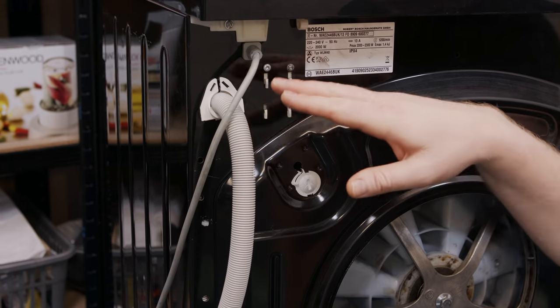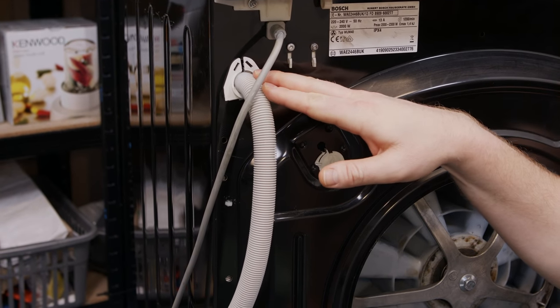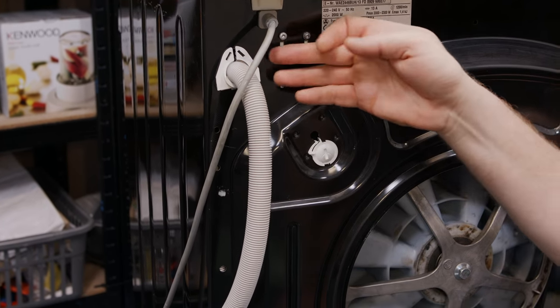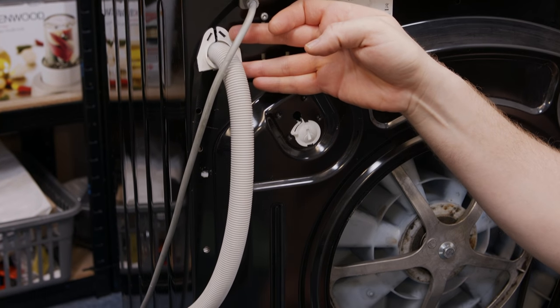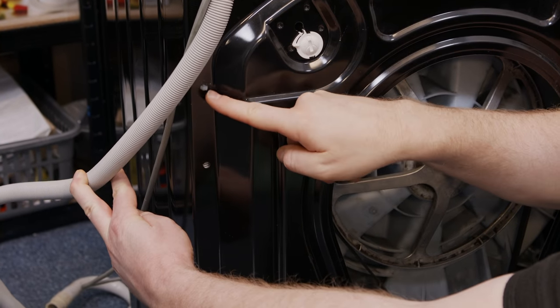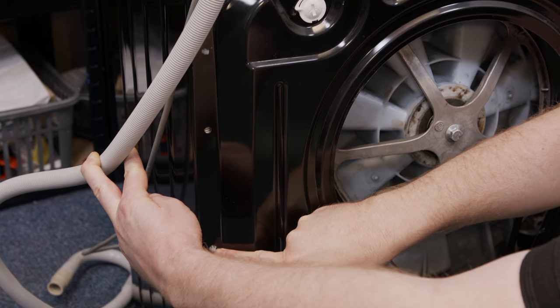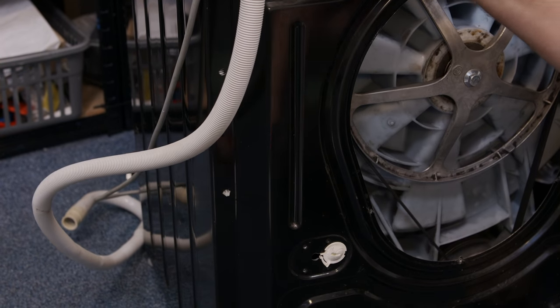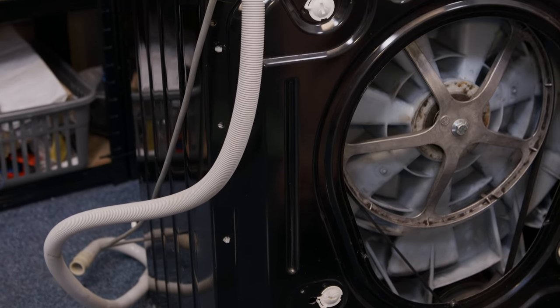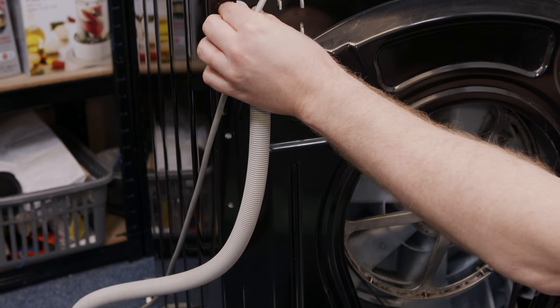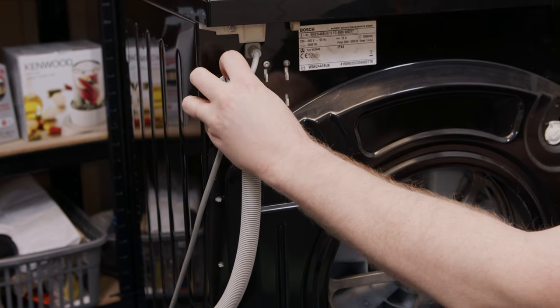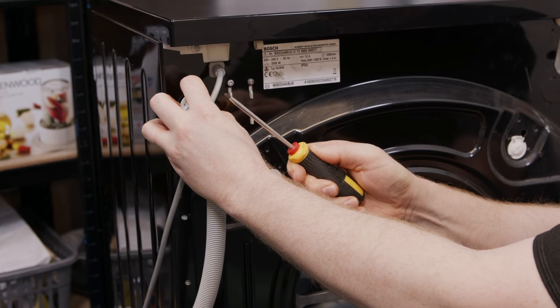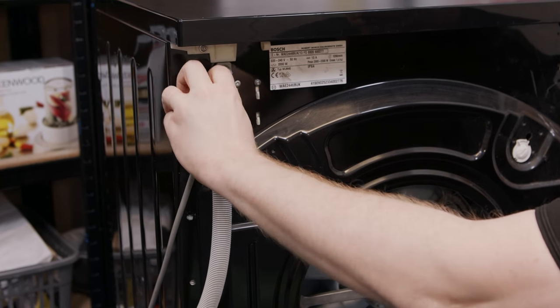The drain hose goes into the back of the machine here and is held in place by a clip at the top and also these two clips lower down. So the first thing I'm going to do is remove the clip at the top. You can just use your fingers to pull it away from the machine or you can use a flat headed screwdriver if you need to.